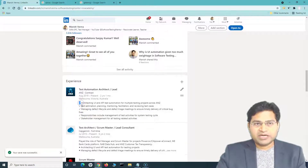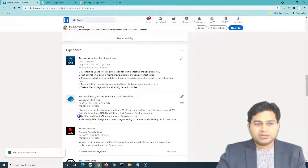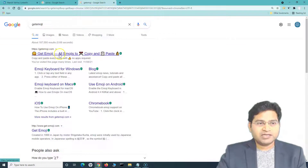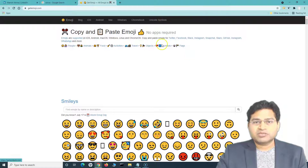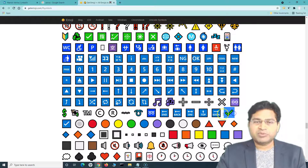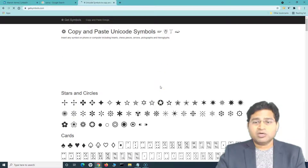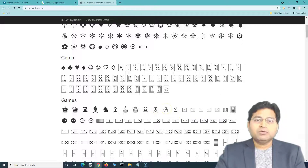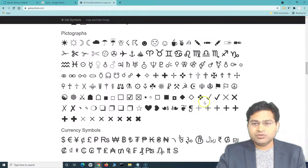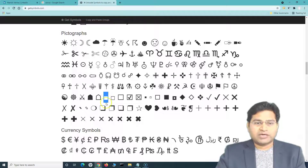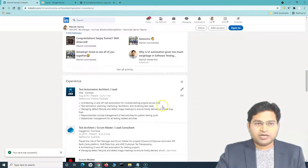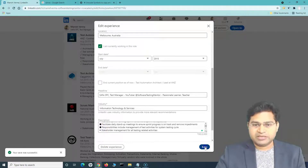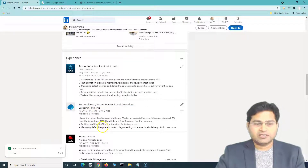You'll notice tick mark icons used as bullets in my profile. To get these, go to getemoji.com and navigate to the Unicode symbols section. Note that not all Unicode symbols display properly on LinkedIn, so avoid using smileys or overly decorative symbols. For bullets, I typically use a tick mark, a diamond, or a square. Simply copy the symbol, come back to your profile, edit the relevant section, paste the symbol, and save.